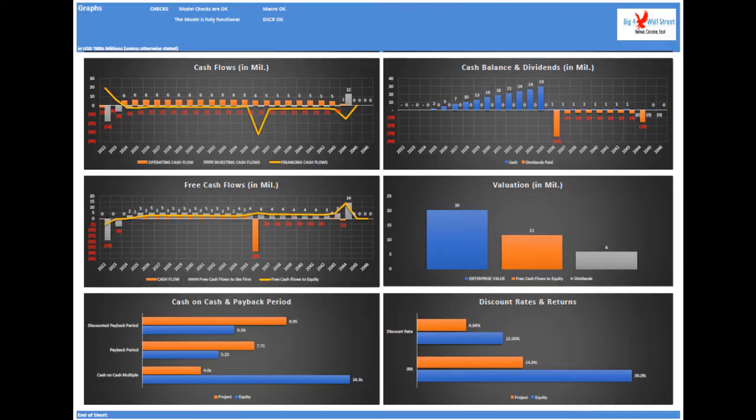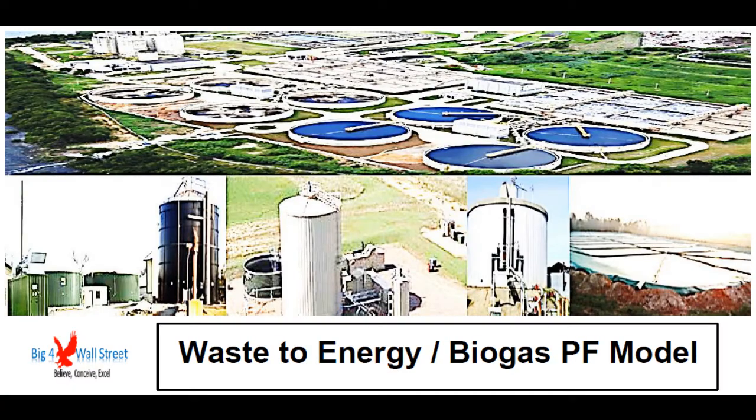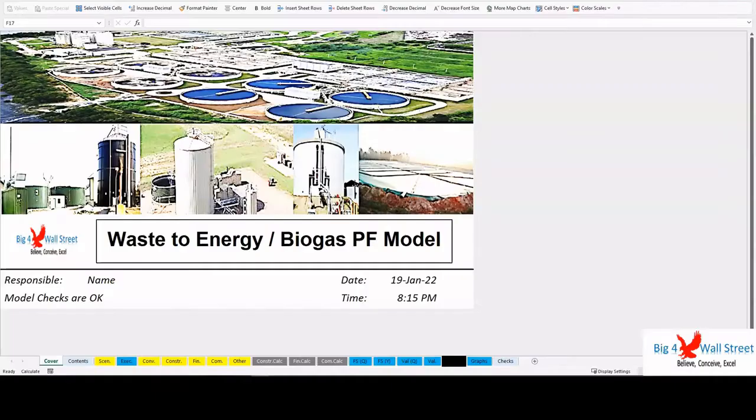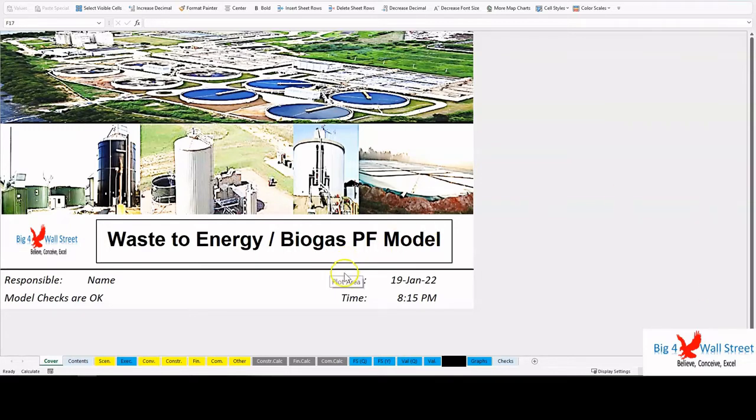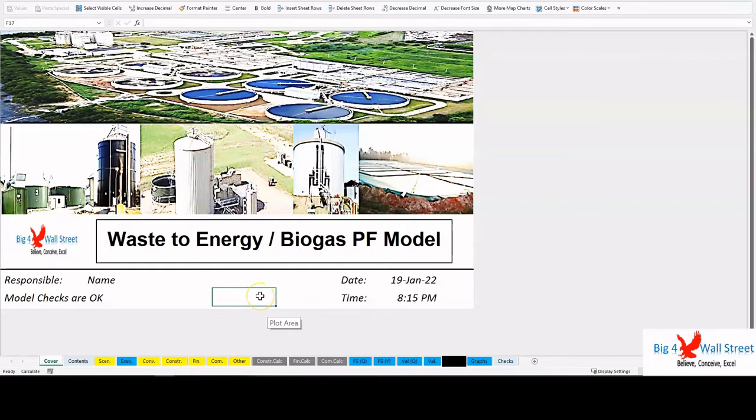Hi everyone, thank you for visiting our channel. Waste to Energy Biogas Project Finance Model presents the business case of an investment in the construction of a biomass processing plant and the sale of the energy generated from it, as well as byproducts from the process.